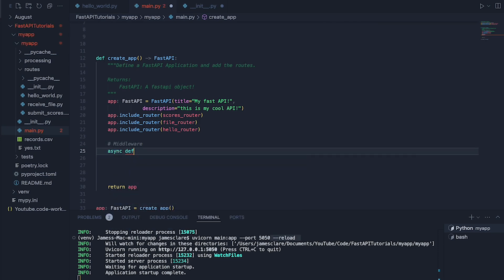And I'm going to define an async function here. So if I do async def and let's call this my_middleware. There we go. Just like that. And this is going to take two different things.